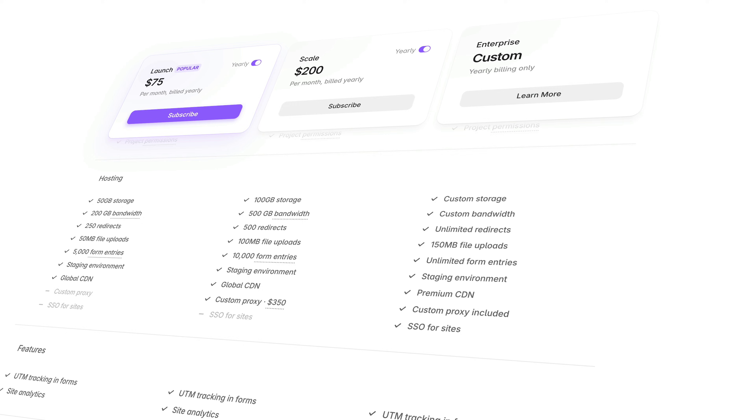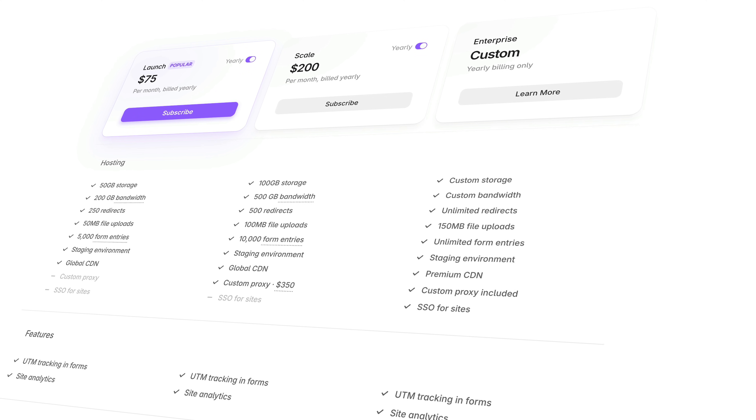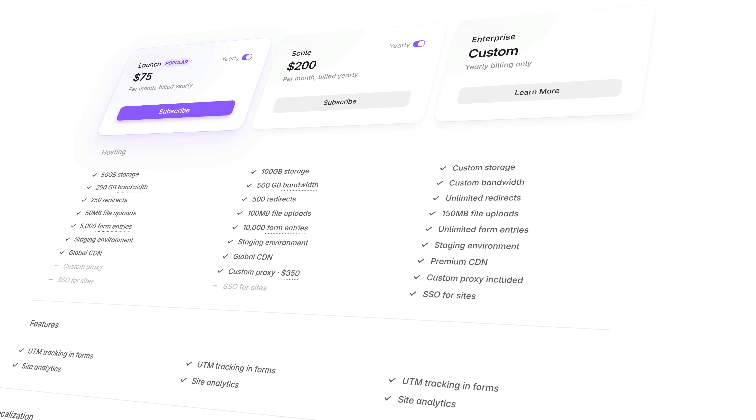There are also things like UTM tracking for forms, additional CDN locations, custom proxies, and even more when you get into enterprise territory. When you move up into business and enterprise plans, you'll find that support and training get ramped up too. Sites on enterprise plans get improvements across the board for limits and hosting, including a premium CDN and custom proxy.